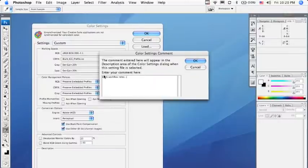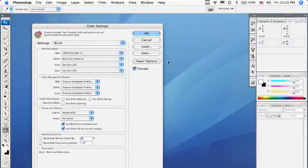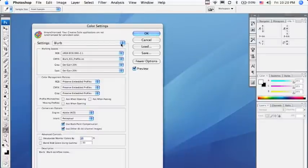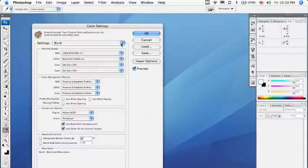Click OK, and your Blurb settings have been saved within Photoshop. Anytime you'd like to come back to them, they'll be available right here in this drop-down menu. You're all set, and I will talk to you soon.